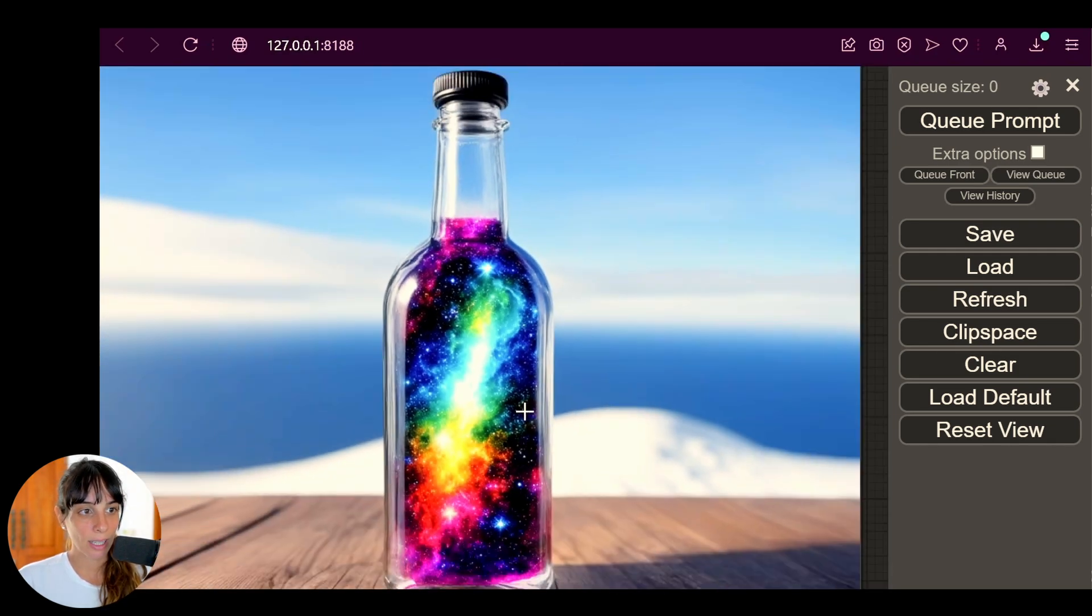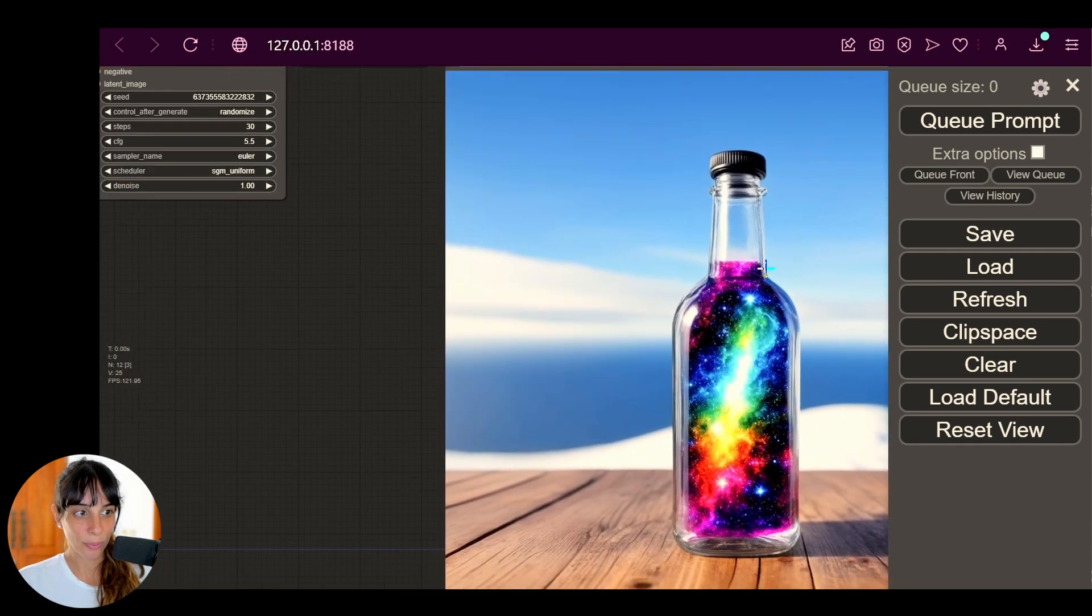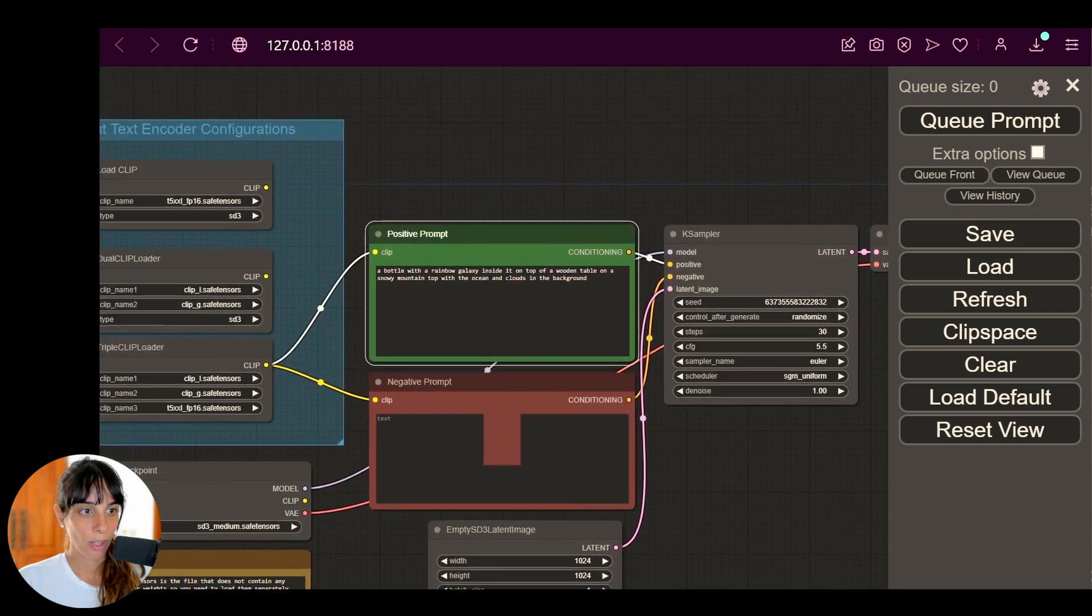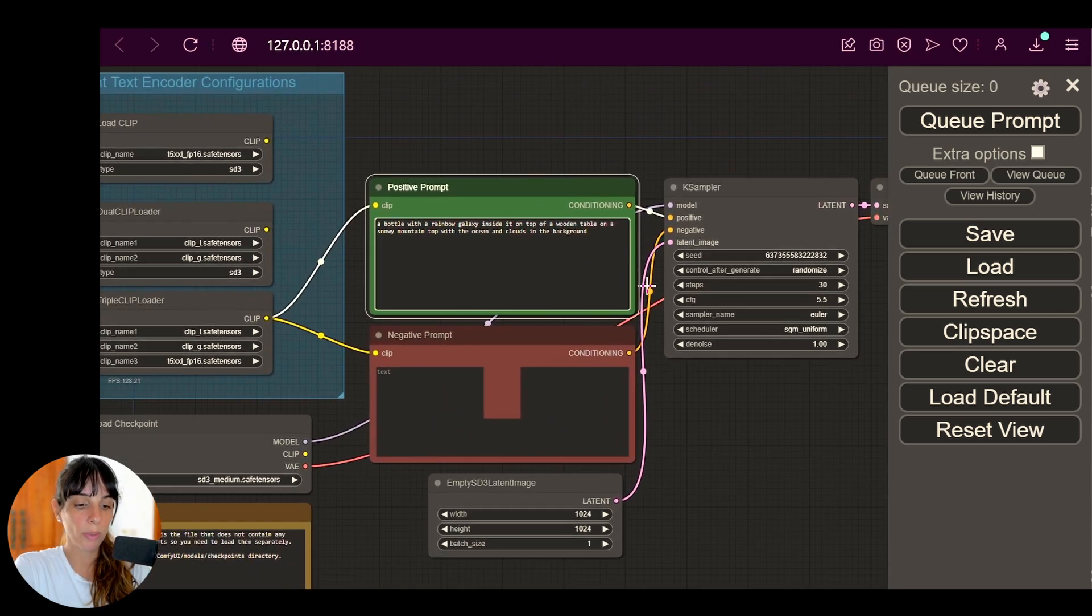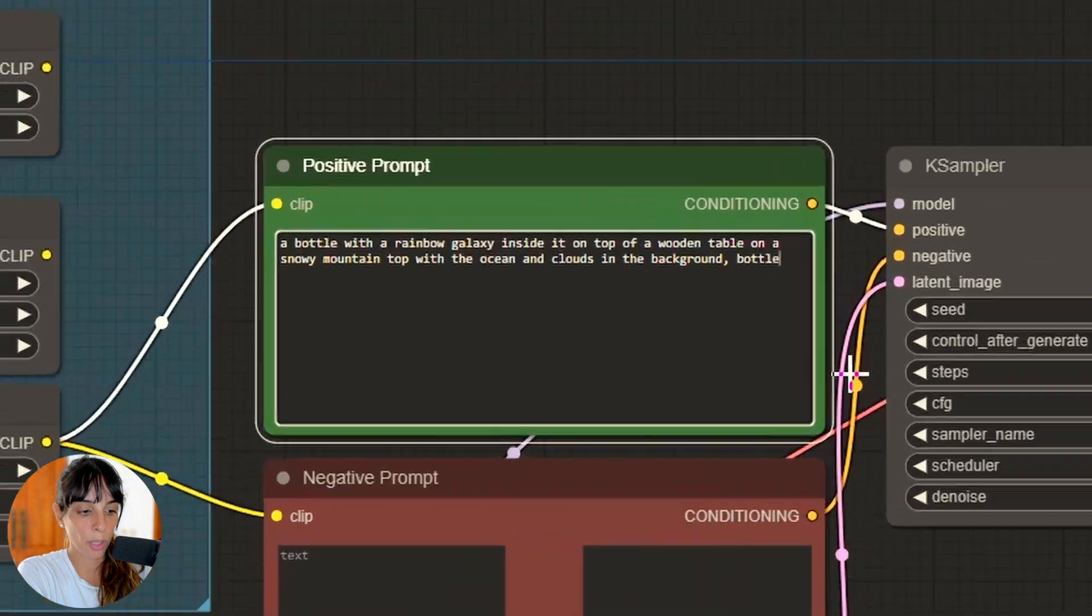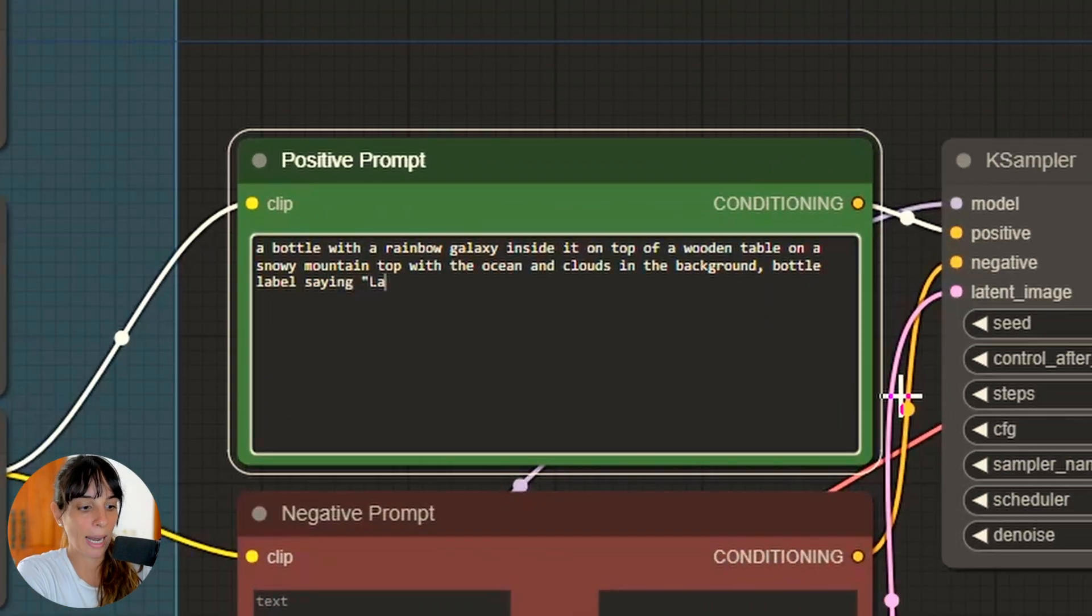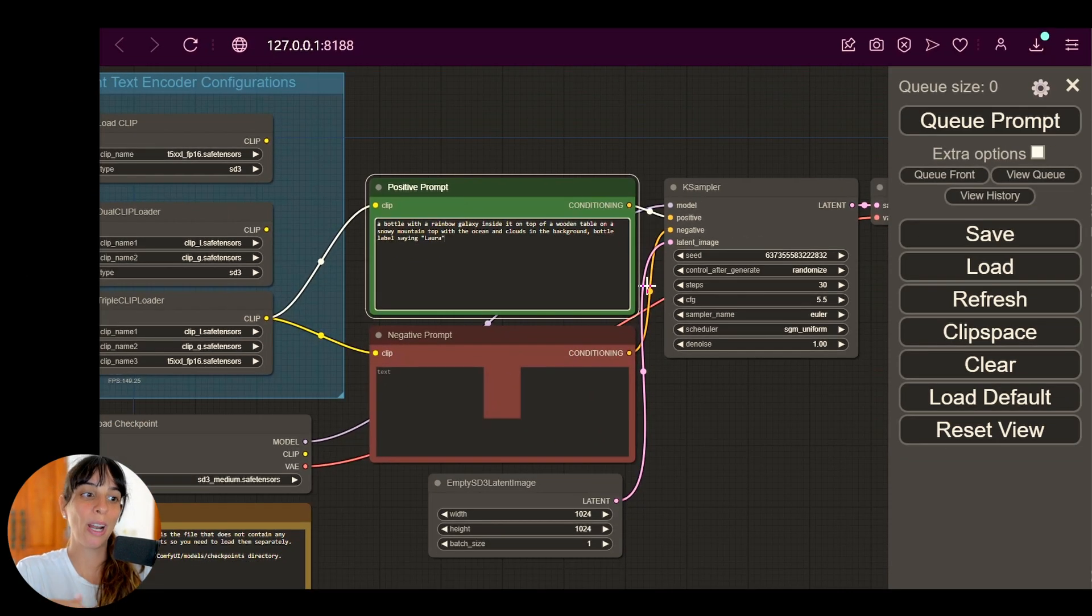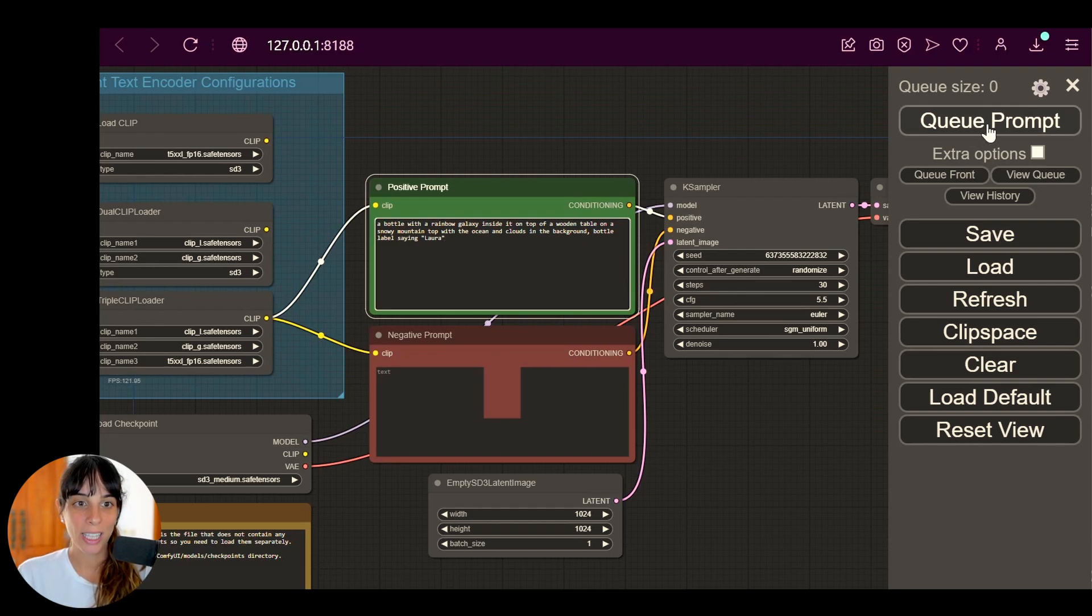Now let's try and add some text to it. So I'm gonna go into my positive prompt and I would like to add "bottle label saying Laura." So I would like to actually see my name on the bottle. Let's queue prompt again, let's see what happens.